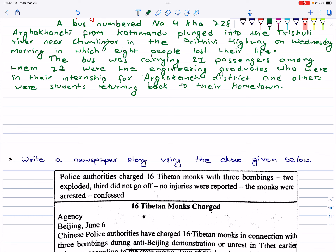The bus was carrying 31 passengers. Among them, 12 were engineering graduates who were on their internship for Argakhachi district, and the others were students returning back to their hometown. Seven died on the spot and one died in the hospital.